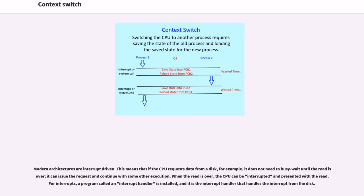Modern architectures are interrupt-driven. This means that if the CPU requests data from a disk, for example, it does not need to busy-wait until the read is over. It can issue the request and continue with some other execution.